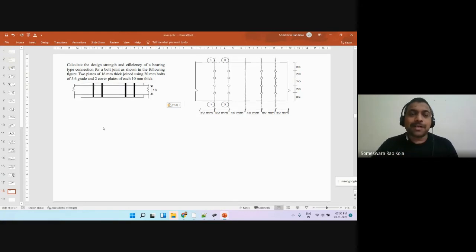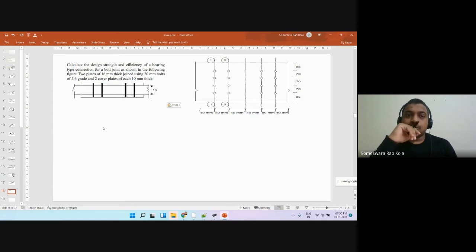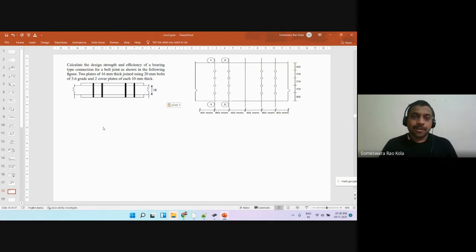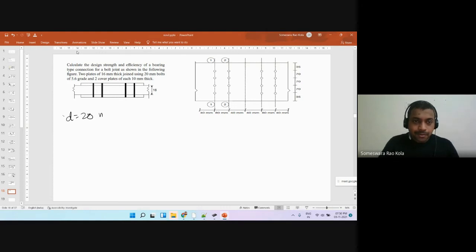We have a butt joint with double cover. The connected plates are 16 mm thick, with two cover plates each of 10 mm — totaling 20 mm, which is more than 16 mm, so that's acceptable. They are being joined using 20 mm bolts of grade 5.6. We are asked to find the strength and efficiency of this connection.